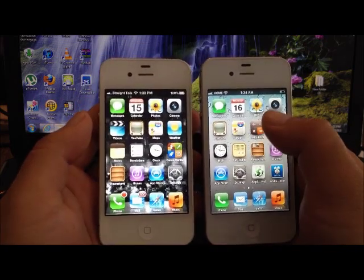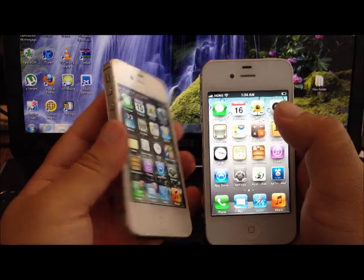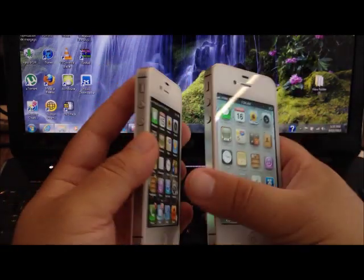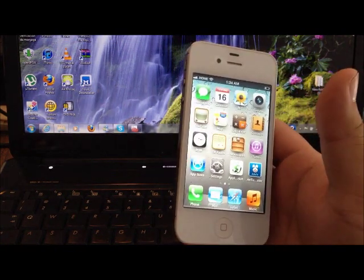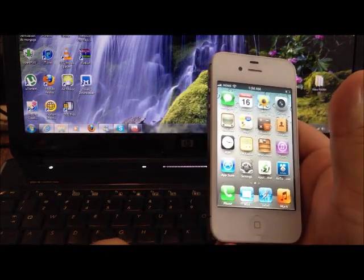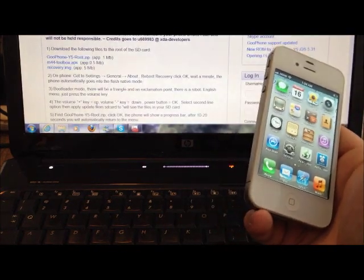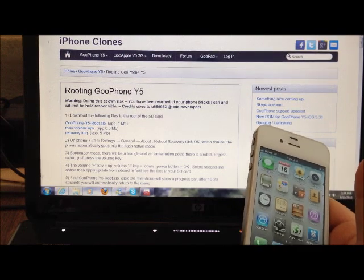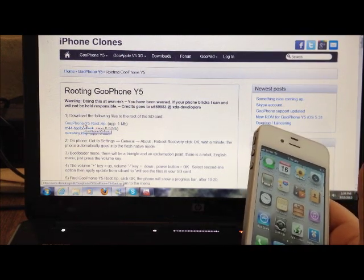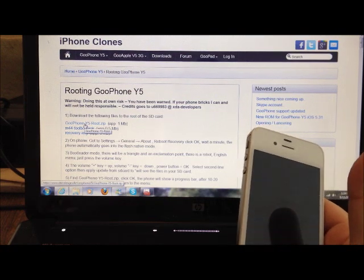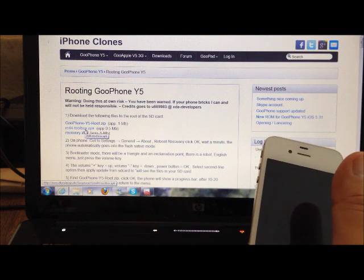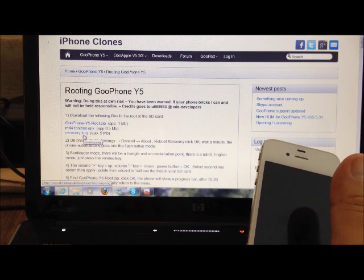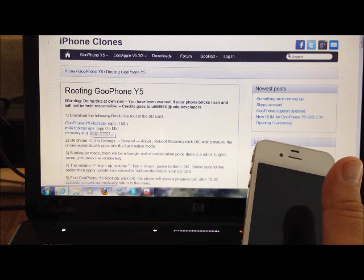I'm not gonna do a comparison because I already did it with the black Goofon Wi-Fi. Let's go ahead with the procedures you're gonna need to root the phone. First you have to go to the website, the link I'm gonna provide below. You must download these three files: the first one is Goofon Wi-Fi root.zip, then the m44 toolbox APK, and the recovery image.